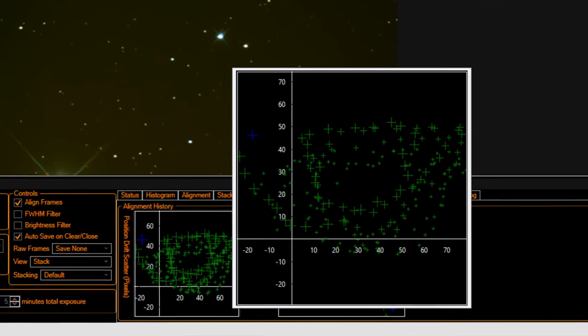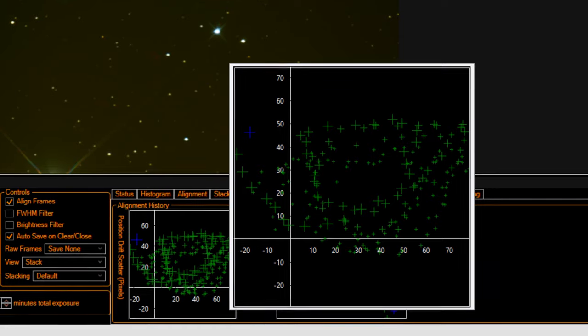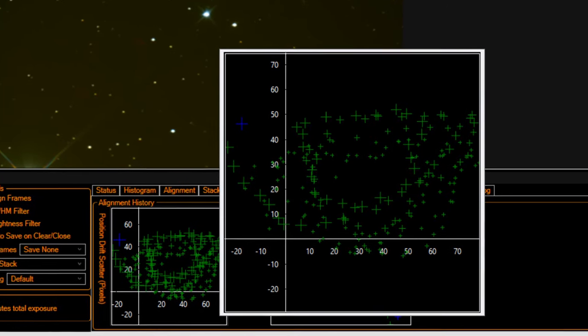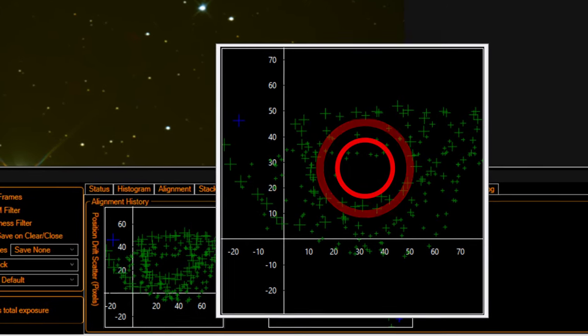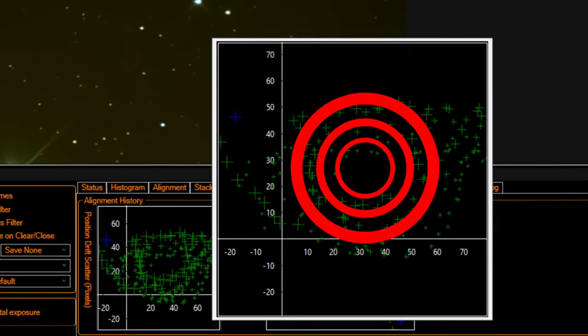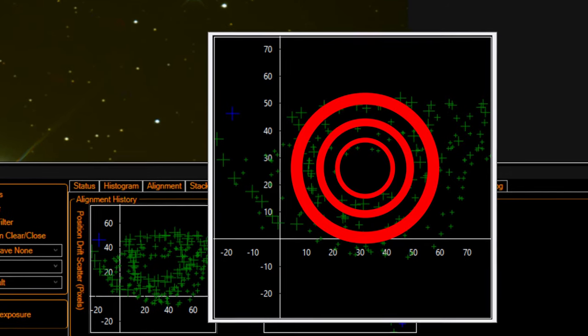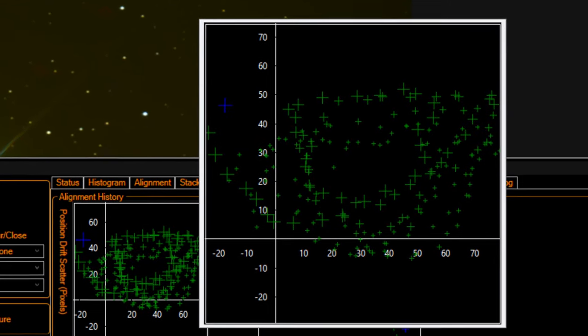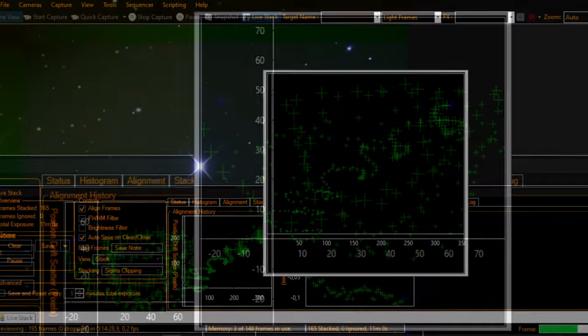Then you do again the live stack and adjust many times as you need until you get this. This image is the goal. We want to have this image at the end. The circles going round and round in the same place.